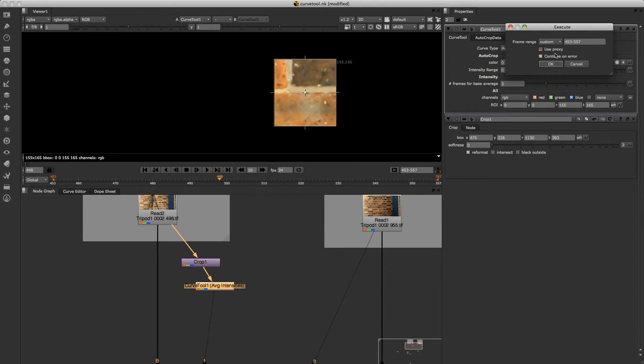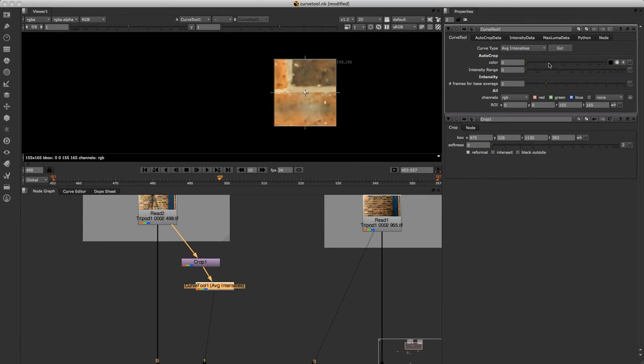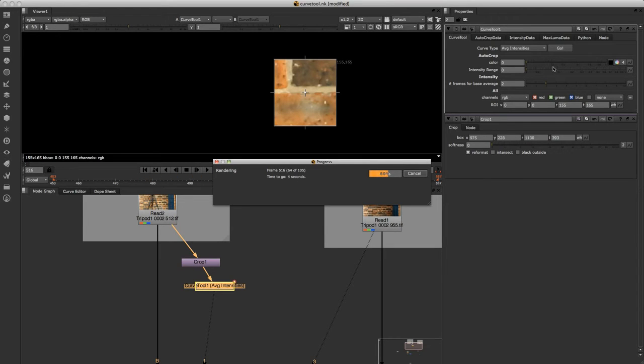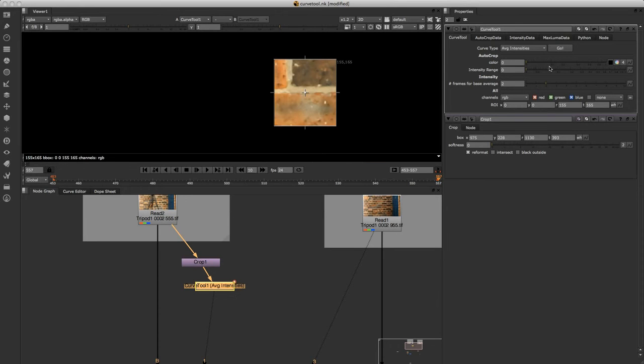And that's going to go through the frame range that you put in here and it's just going to analyze the average intensity level. And that's going to do that for the red, green, blue and alpha channel. We'll just let that finish.